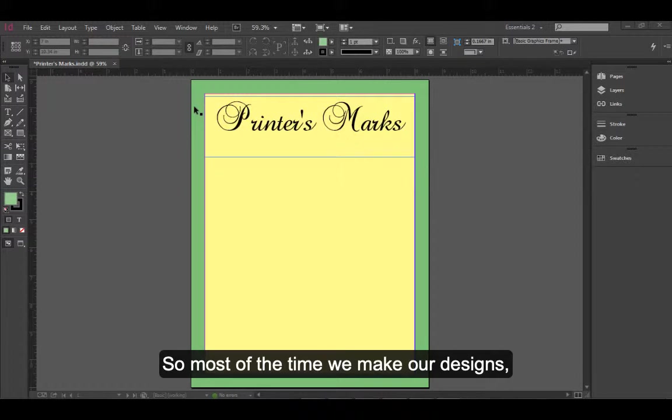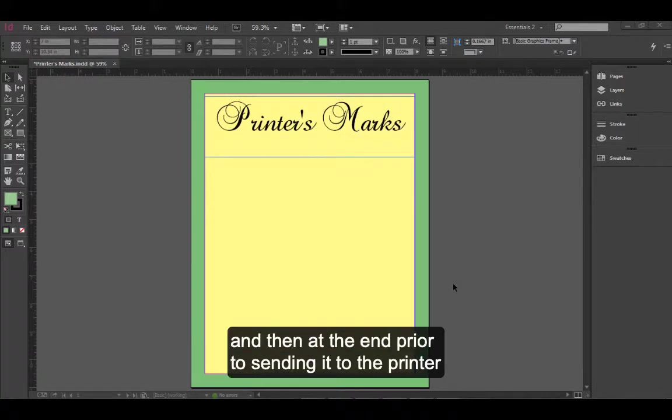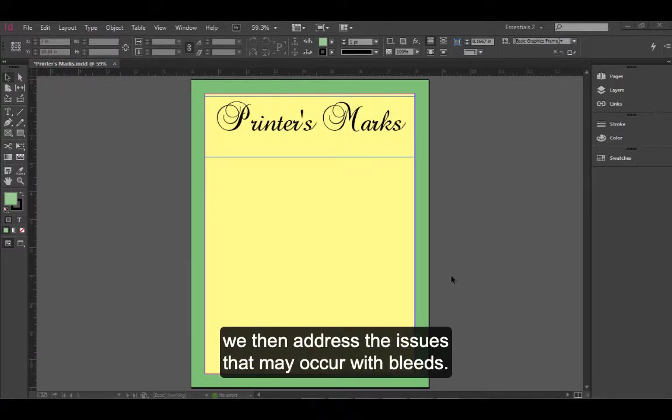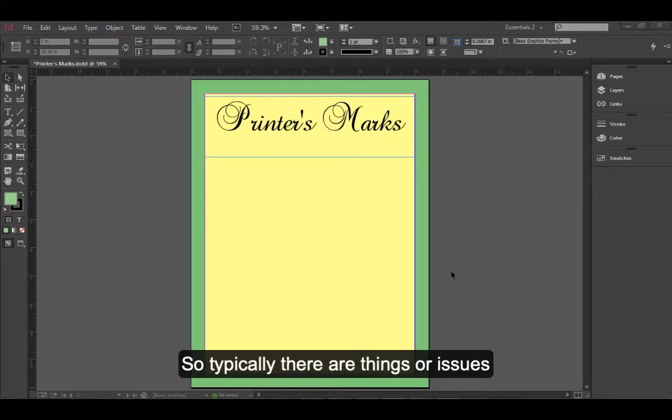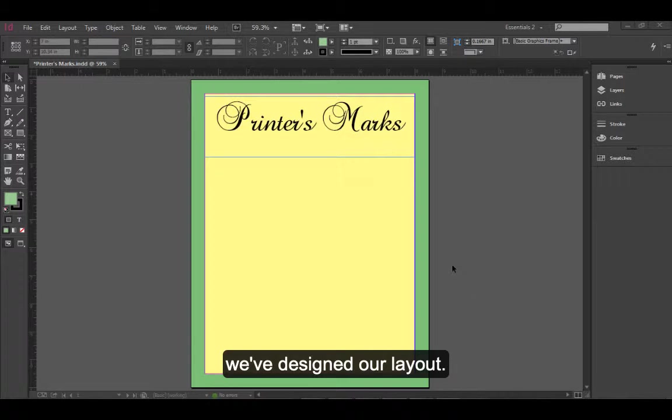Most of the time we make our designs, we get it all nice, everything's perfect. And then at the end, prior to sending it to the printer, we then address the issues that may occur with bleeds. So typically these are things or issues that we discuss or we look at after we've designed our layout.